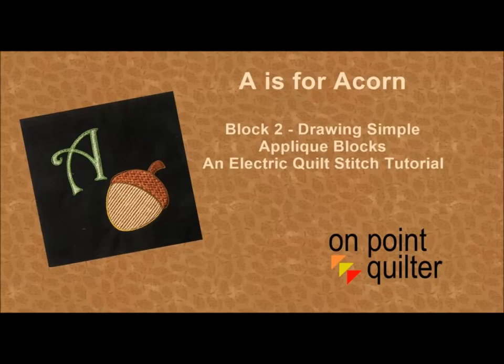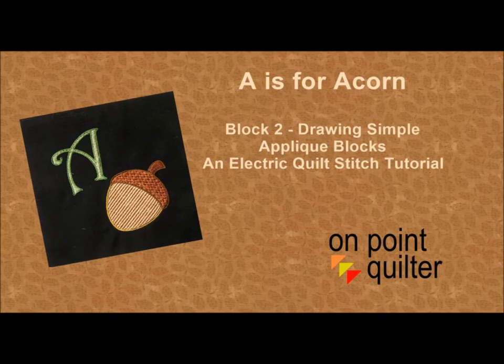Hi, this is Carrie Schell from On Point Quilter. This week's video is entitled A is for Acorn and it's the second block in my fall quilt.